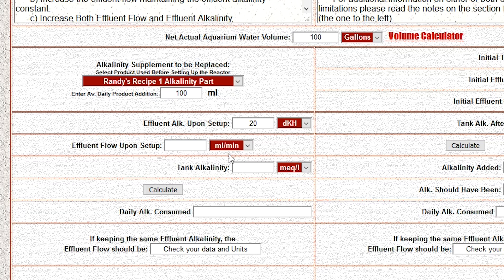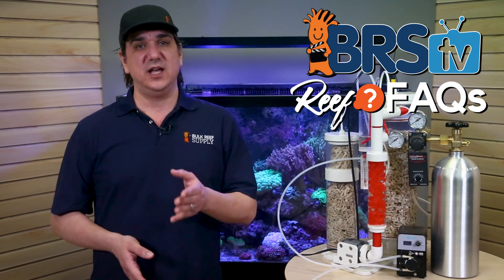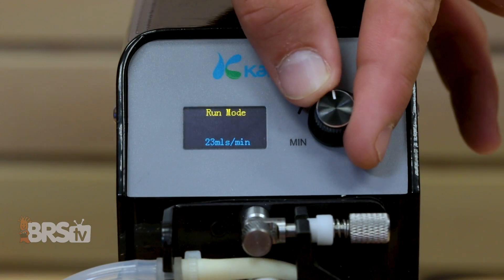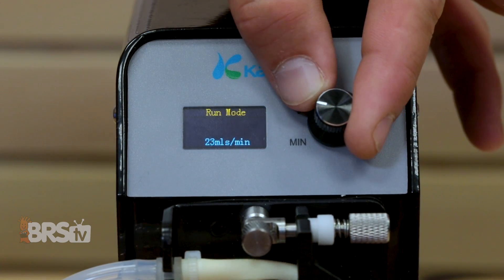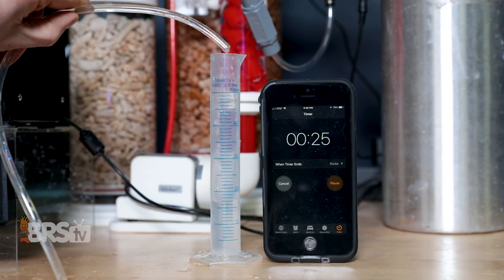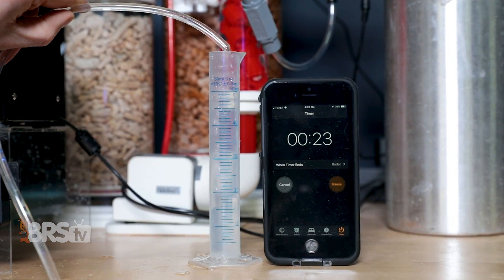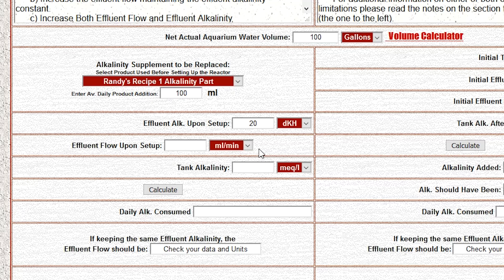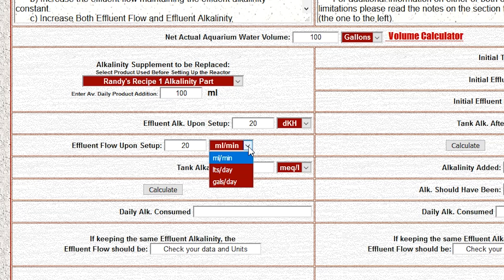Step four: enter the effluent flow rate, which is often between 20 and 120 milliliters per minute, but can be more in some super high-demand or extremely large tanks. There are a variety of ways to get that number. The Vertex Reactor has a flow meter right on it. If you're using a continuous duty dosing pump like the Kamoer FX STP, the flow rate is on the display. Otherwise, just use a milliliter measuring cup and time how much you collect in a minute. In our case I'm going to enter 20 milliliters per minute, which is on the low end and a decent starting point for many reefers new to setting up a reactor. Make sure it says milliliters per minute, or whatever flow rate measurement you're using.